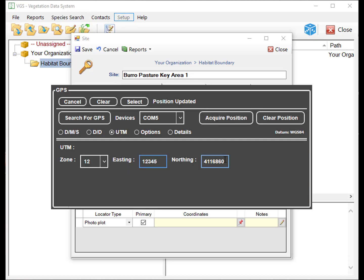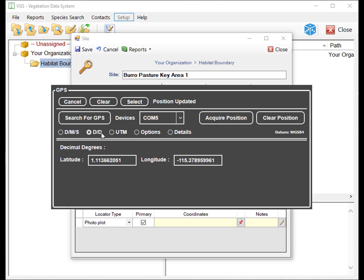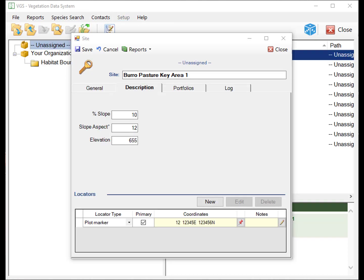You can also manually enter coordinates. Coordinates can be entered as degrees, minutes, seconds, decimal degrees, or UTMs.